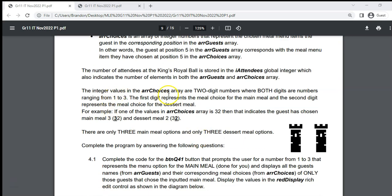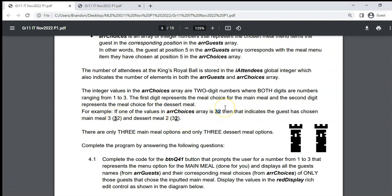The integer value in arrChoices is a two-digit number where both digits range from 1 to 3. The first digit represents the main meal and the second digit represents the dessert. So if we take the number 32, that means they chose main meal 3 and dessert 2. There are only three main meal options and three dessert options.